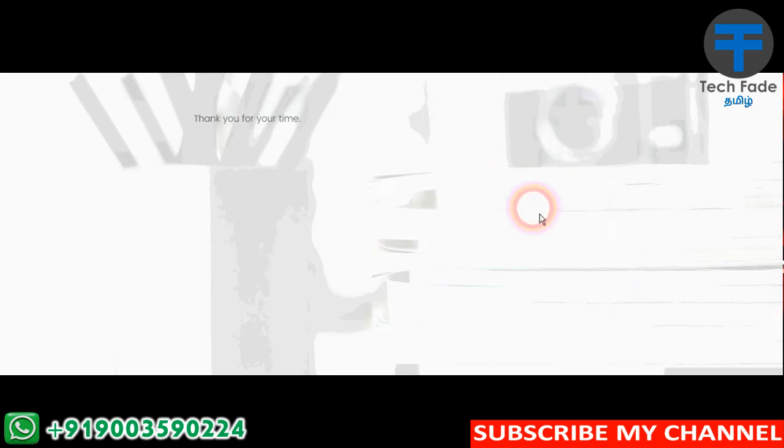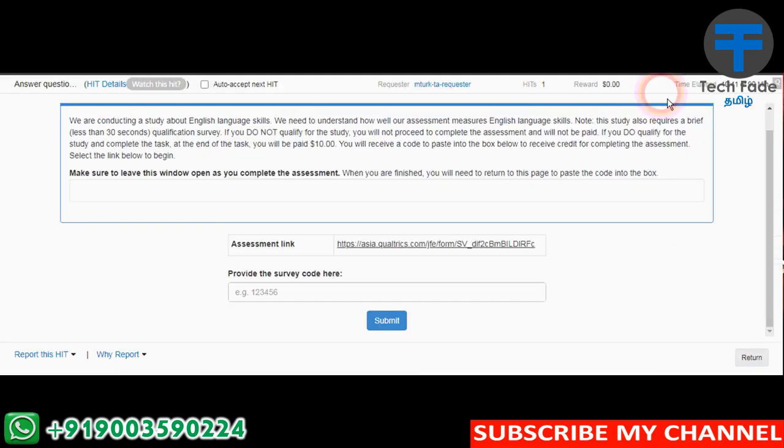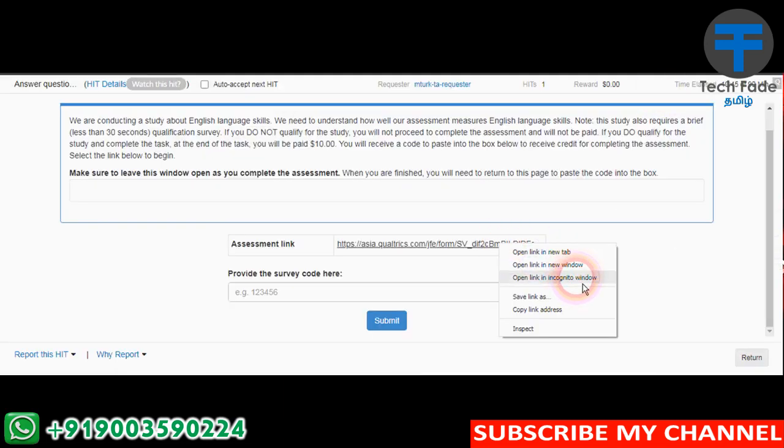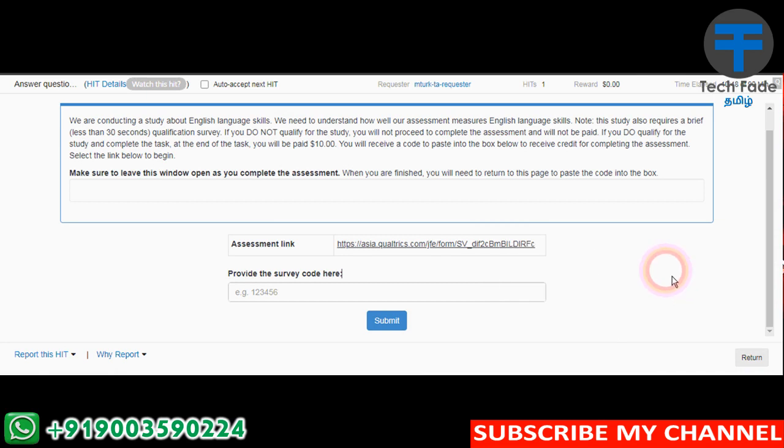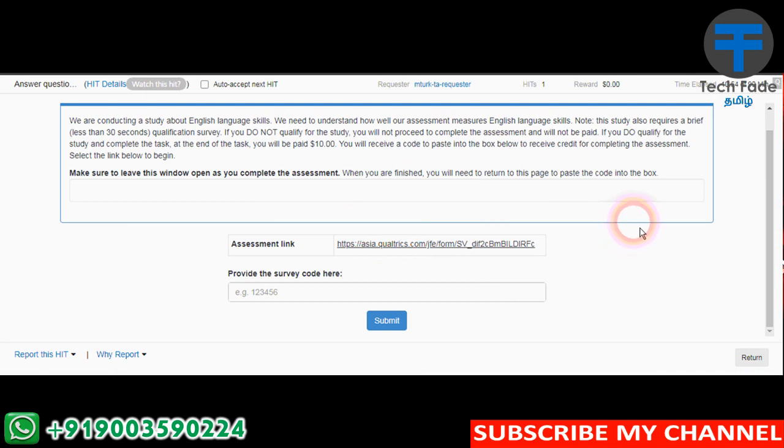Okay friends, now you can see what's coming from the incognito browser. If you want to check the open money, you can check it out. Let me tell you if you want to try a survey.